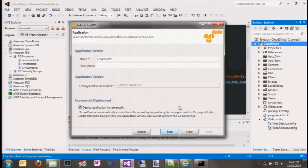Now we get to start defining the application structure inside Beanstalk. We need to give the application a name — it's preset from the Visual Studio project name but can be changed. You can add an optional description. At the bottom you can see an option called incremental deployment. Deployment can be done in one of two ways: incremental or non-incremental. In non-incremental mode, the zip file is simply pushed up to S3 and then Beanstalk is notified of the new web deploy archive and pulls it down to the running instances.